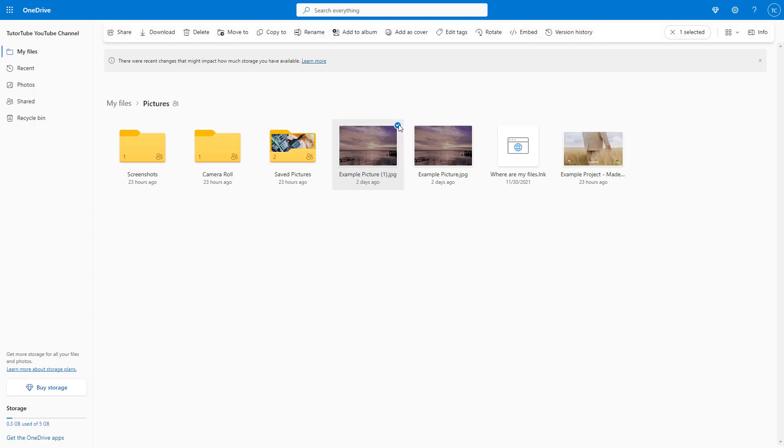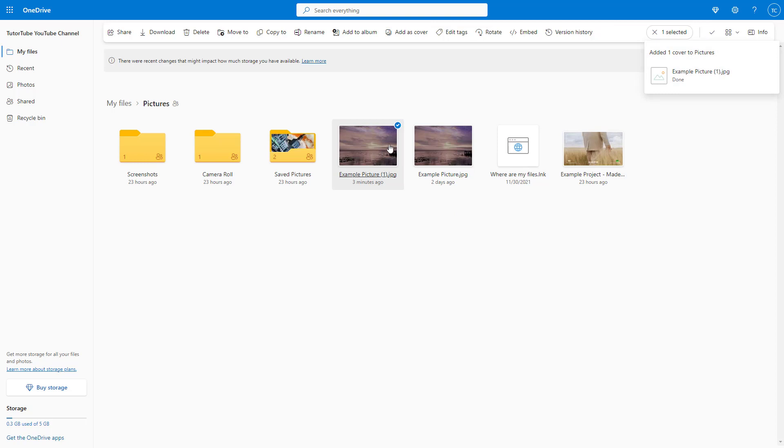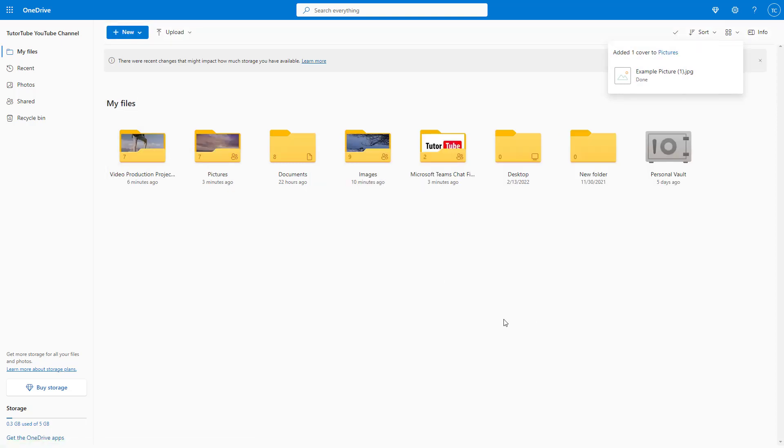You can see that 'Add as cover' is an option. If I click on it, this image gets added as a cover. So if I go to Files, you can see that the cover actually changes out.